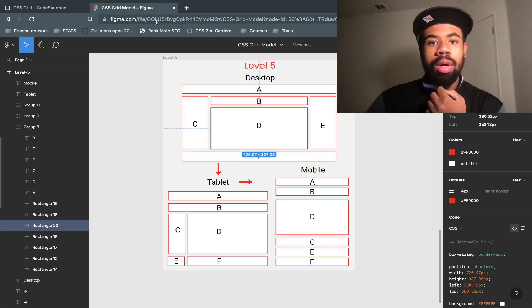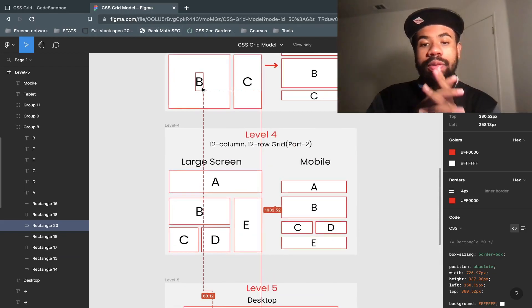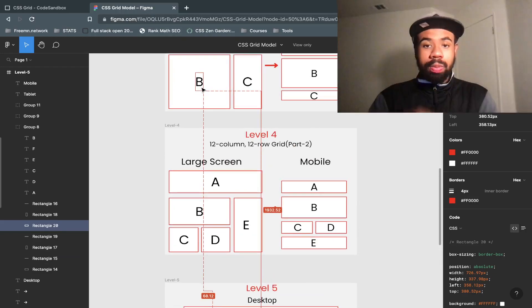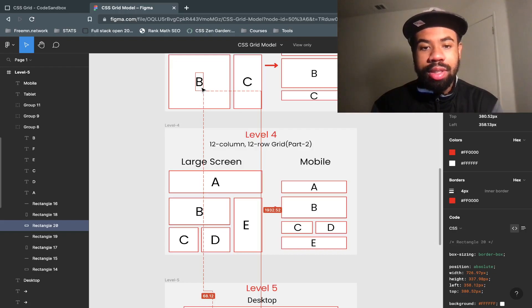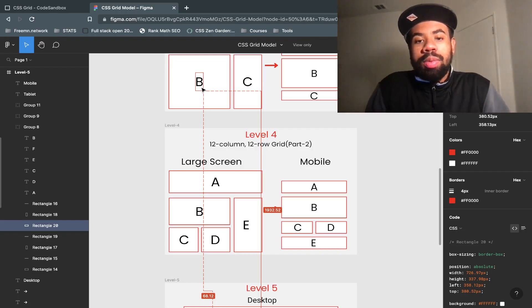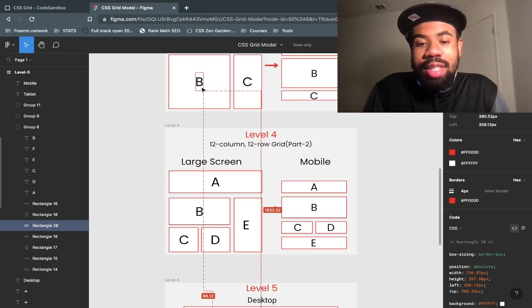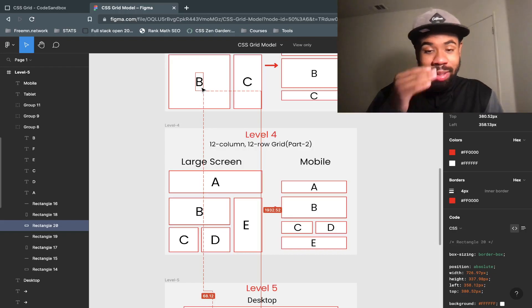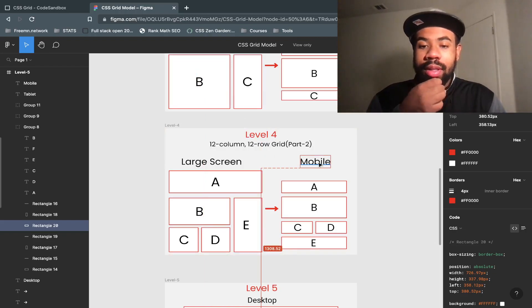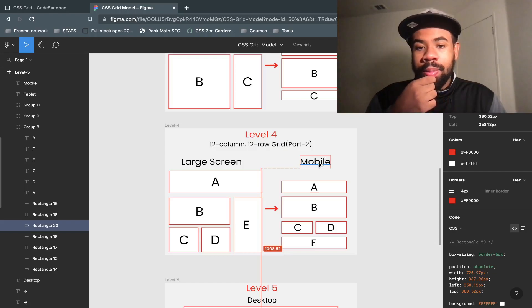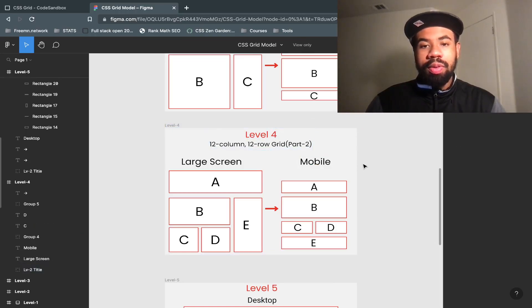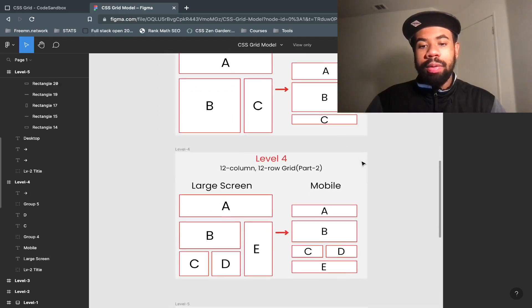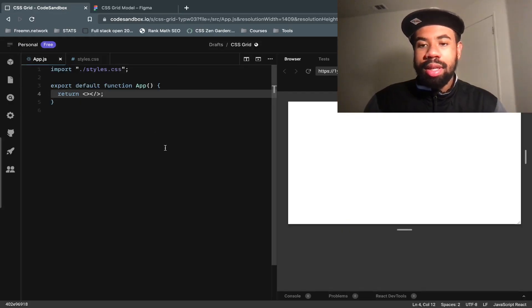We're back for Level 4 of CSS Grid. This is what we're going to be making today — for mobile it's A, B, C, D, E and for large desktop screens it's A, B, C, D, E with 12 columns and 12 rows. I literally just did this video but there was no volume so I have to redo it. That's what we're doing — Level 4, 12 columns, 12 rows. I'm going to be coding on CodeSandbox and I'll get to that right now.